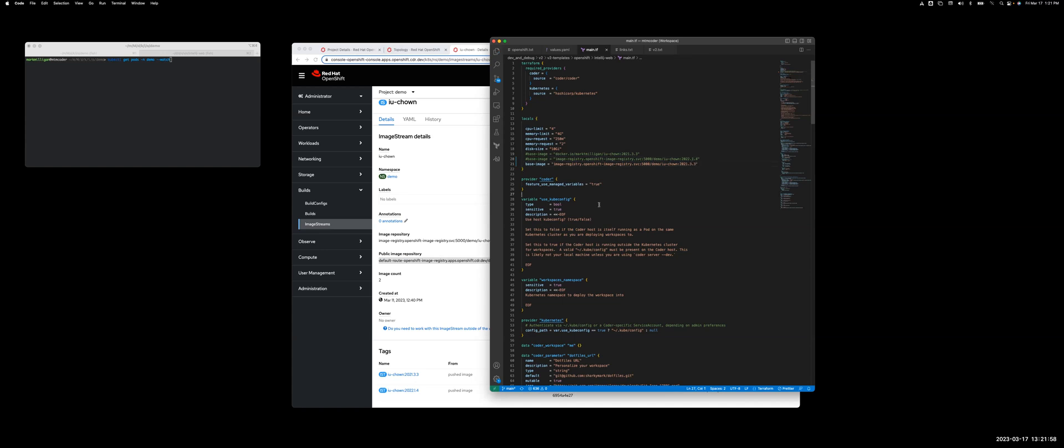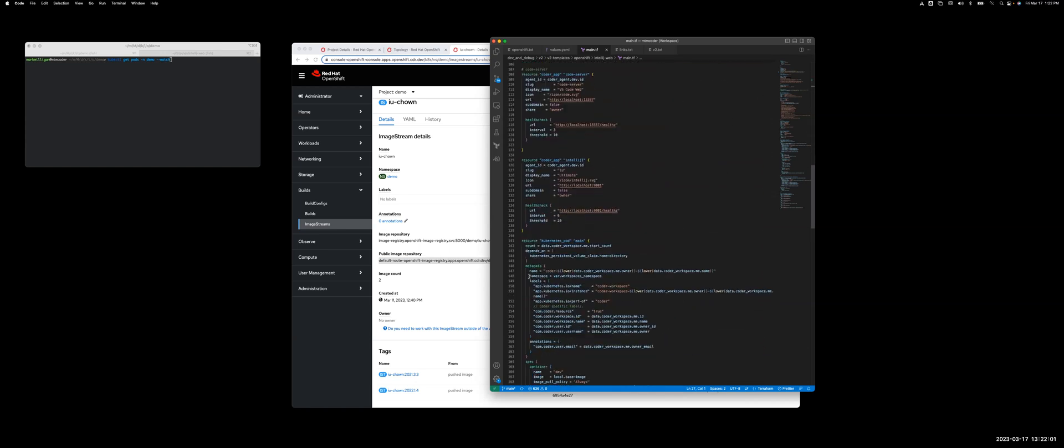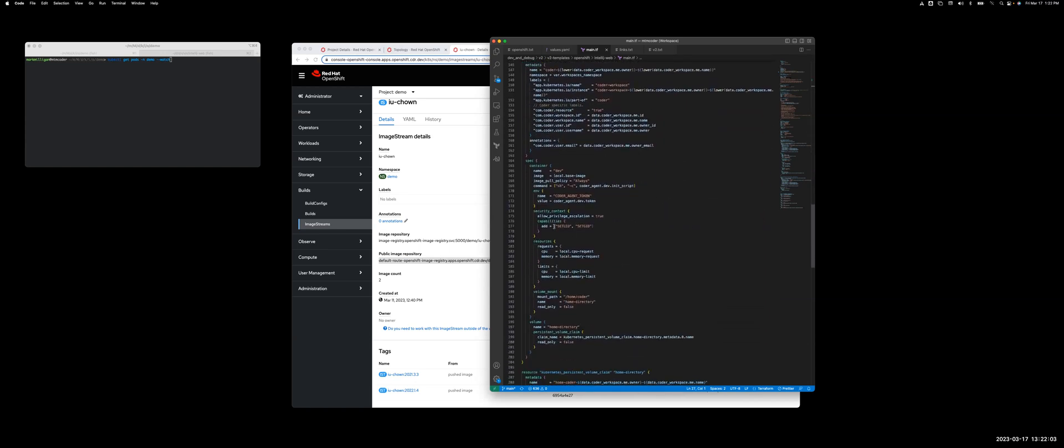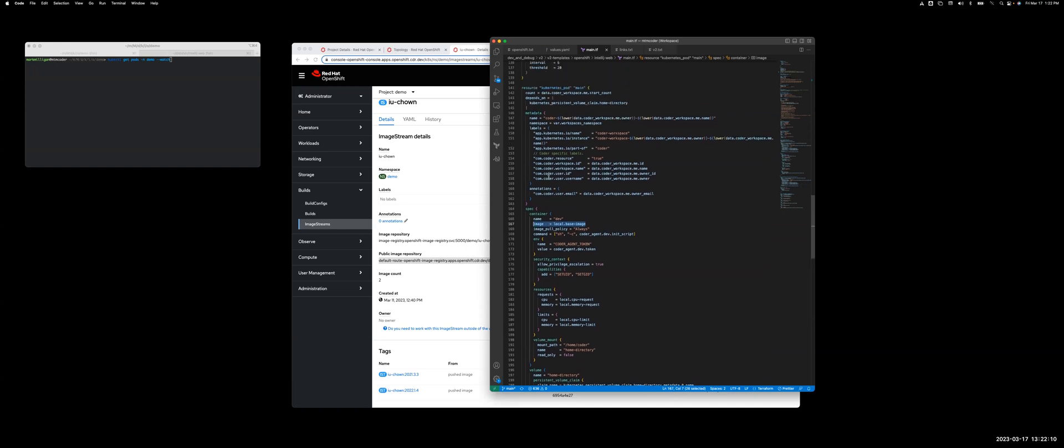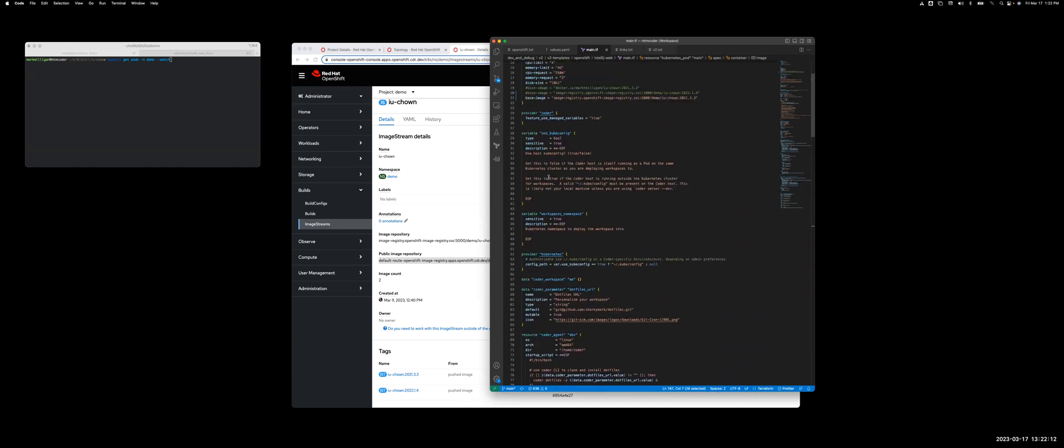You'll see that this value is being inserted down in the pod spec at the bottom under the container. This is how it knows to build this image, and we should be good to go.